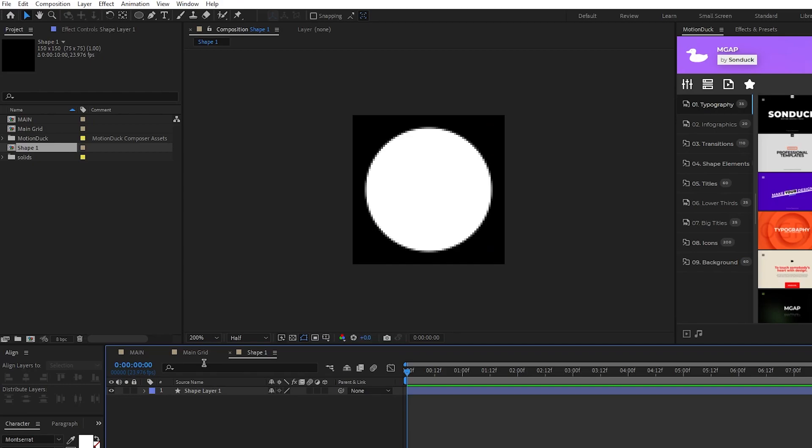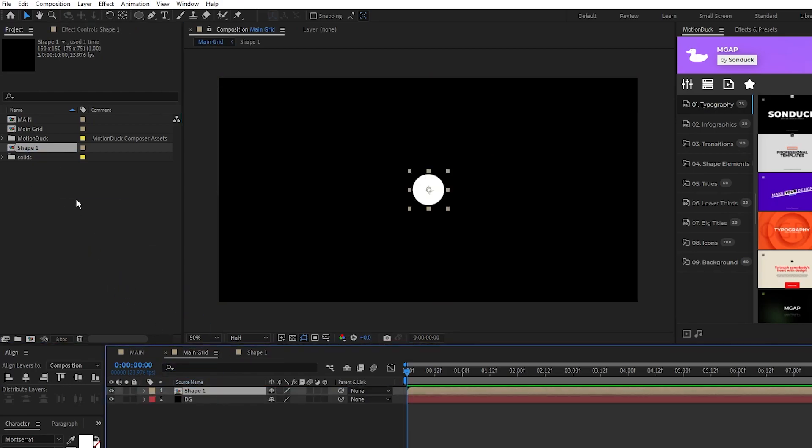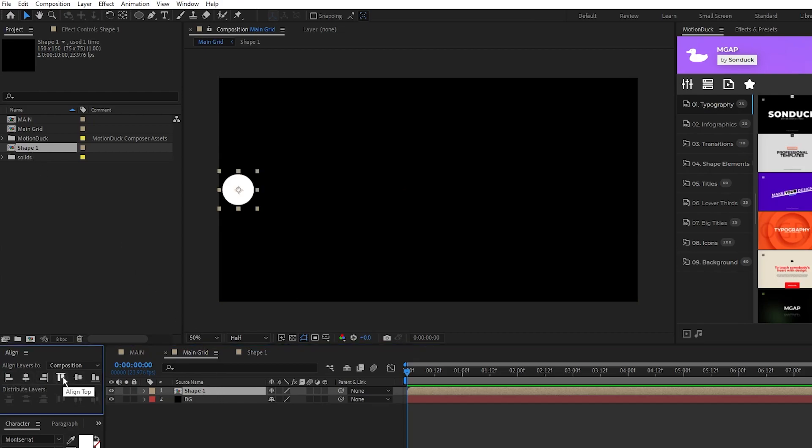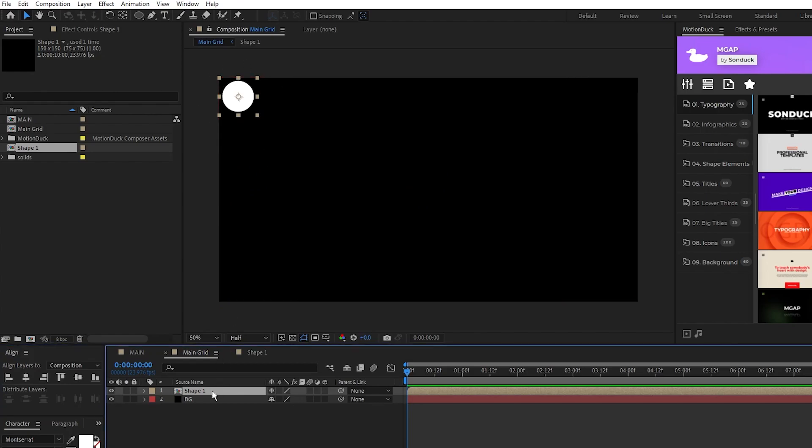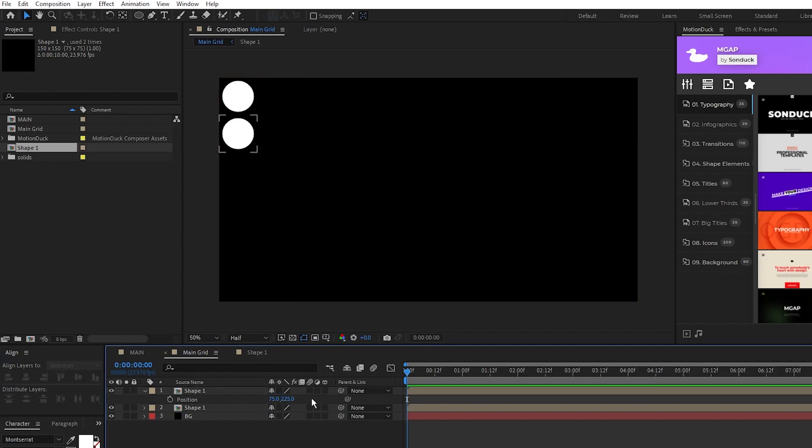Go back to the main grid composition, take the shape one layer we just made, then drag it in, and use the align tab to align left, then align to top so that it's exactly in the top left corner. Now we're going to need to do a bit of math. Duplicate the shape precomp, press P for position, then we want to increase the Y value of the duplicate's position by 150 to move it down by one space on our grid, so that should be 225.